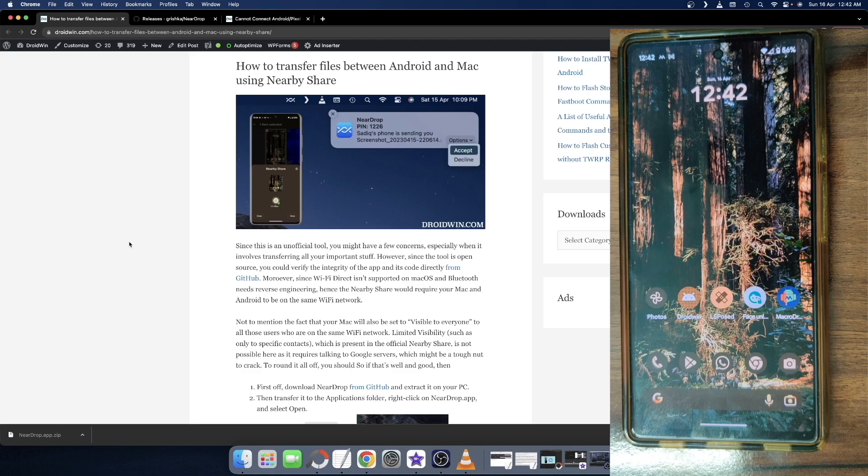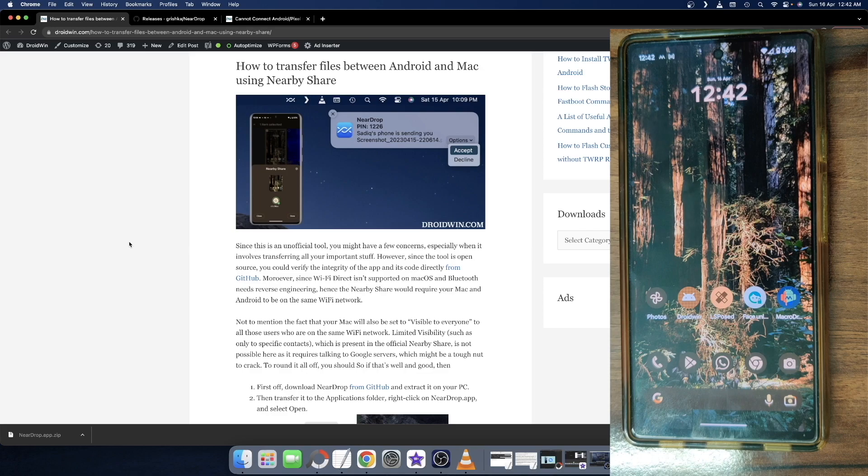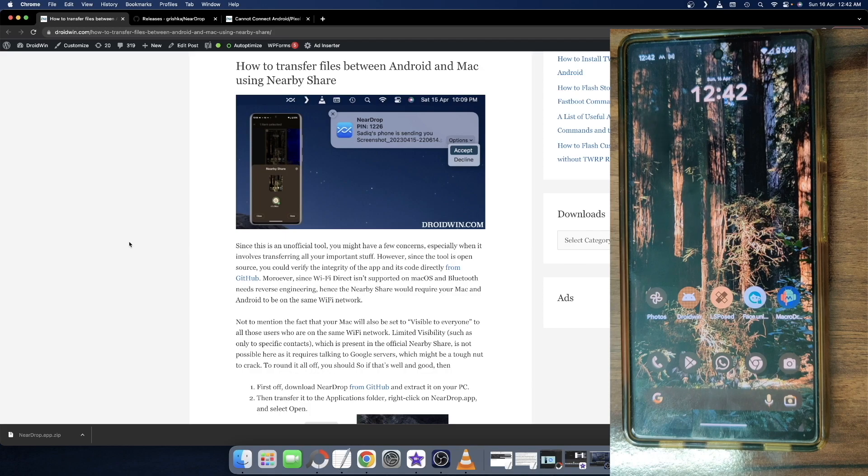On the other hand, most of the other tools are not open source and therefore we don't have much idea regarding what is going on in the backend. Moreover, the only requirement of this tool is that both your PC and your Android phone should be on the same WiFi network. Apart from that, there is no other requirement.